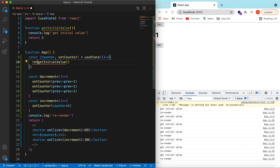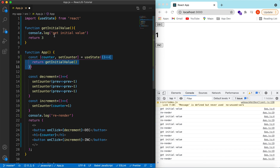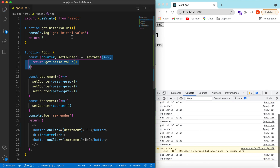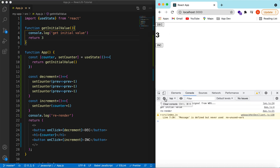Instead of calling the function directly — useState(getInitialValue()) — we pass it as a callback: useState(() => getInitialValue()). This way it's only called once. Save and refresh — getInitialValue is called once, and incrementing or decrementing does not call it again.